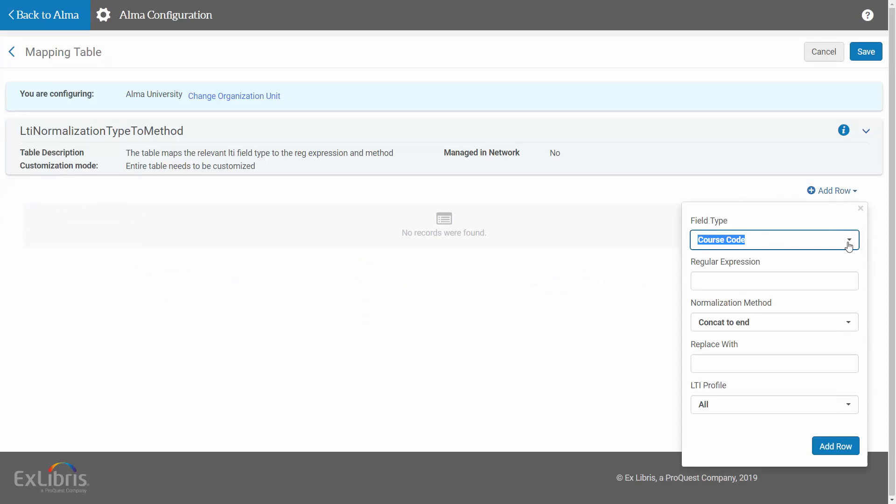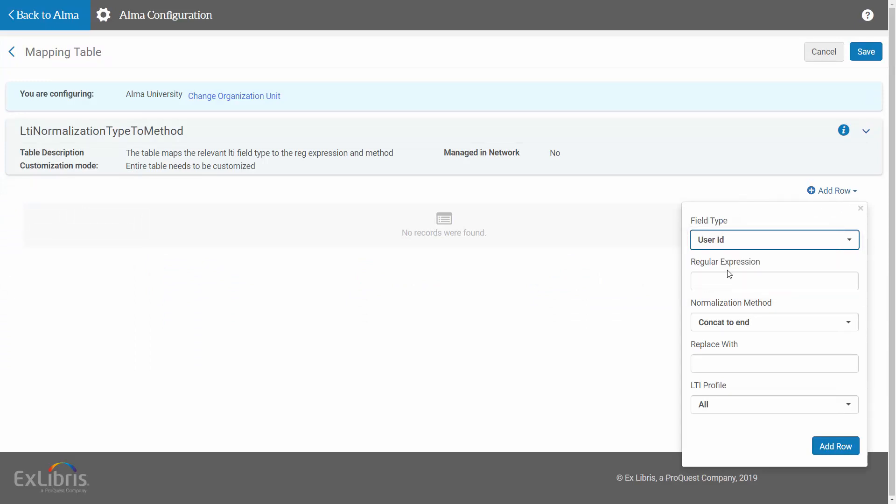Select the field type. In this example, let's select User ID, meaning that when LMS users log in to Leganto for the first time from the LMS, they will be given the new ID we will now define in Leganto.